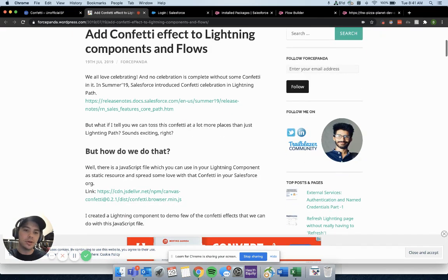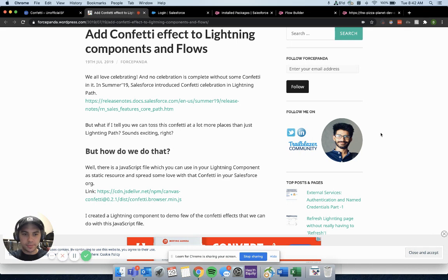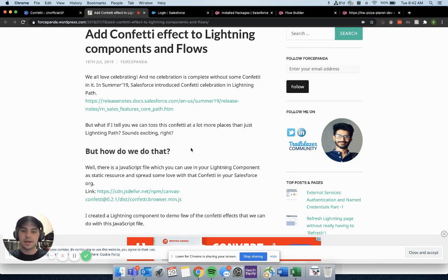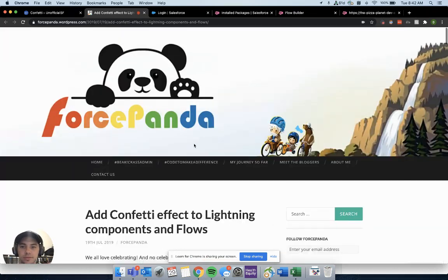If you don't know Narender, you should definitely follow him on LinkedIn and Twitter. He's really active in the Salesforce community, and he does a lot of cool hacks like this that you can quickly download as a package and throw into your Salesforce environment.